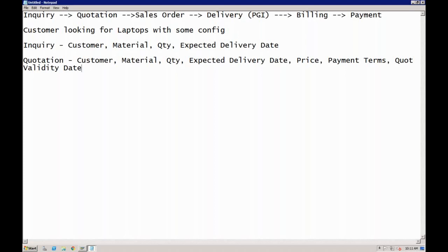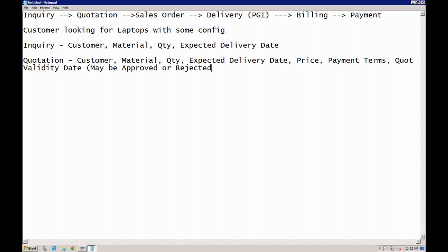Once you receive the inquiry from the customer and create a quotation and submit it, the customer may get quotations from different vendors. He will review each one — check the price, payment terms, expected delivery date. Based on the different quotations, the customer may give you a purchase order, or he can decide your prices are too high or delivery is too late, and reject your quotation.